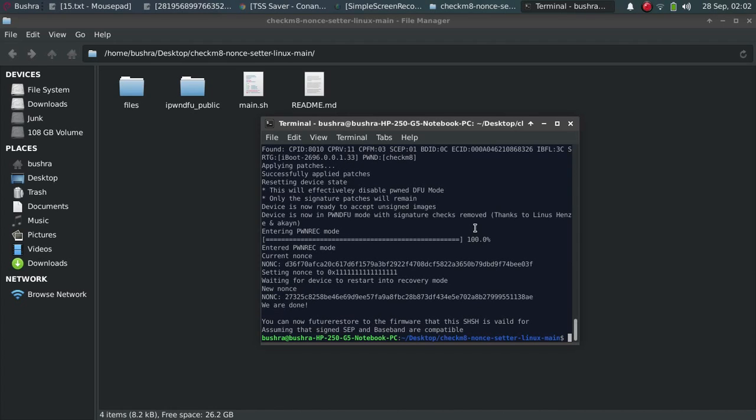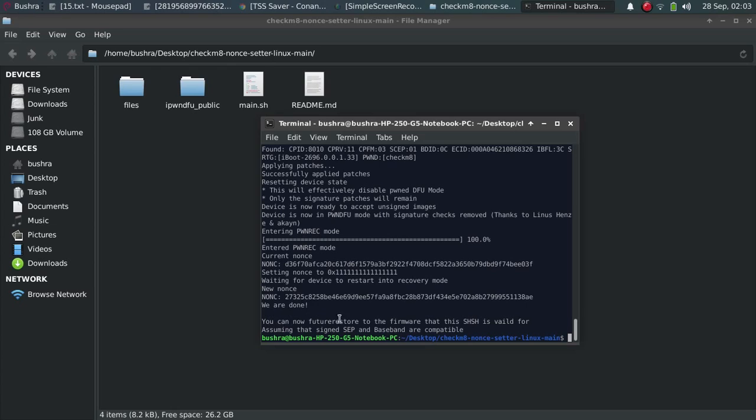And then you can downgrade it using FutureRestore. If you want to know how to use FutureRestore for Windows, you can see the link in the description for both Windows and Mac. You can also see here that it says you can now FutureRestore to the firmware that this SHSH is valid for, assuming that the signed SEP and baseband are compatible.